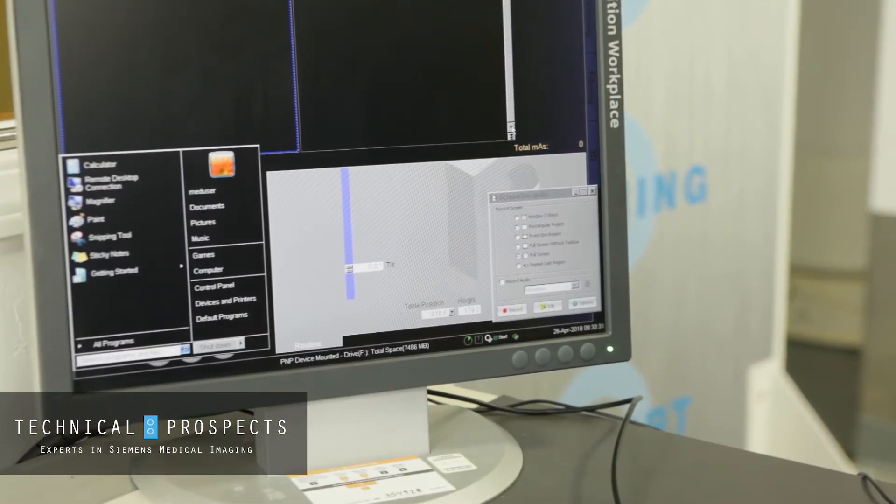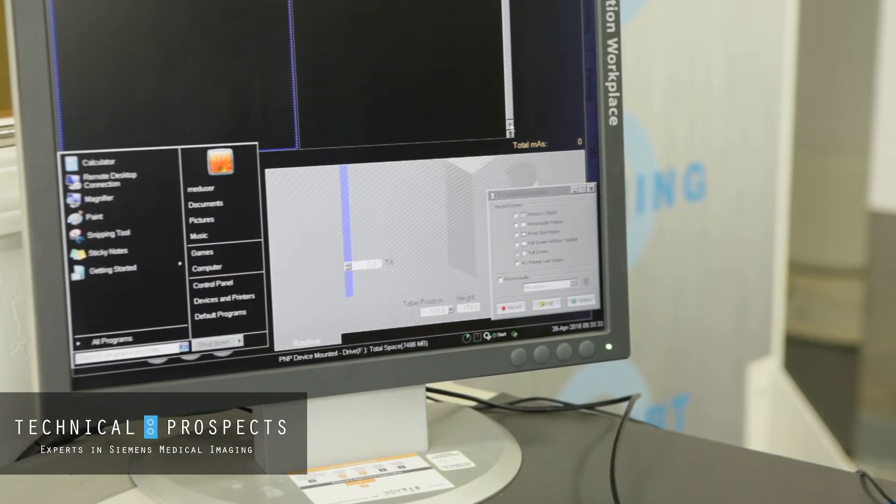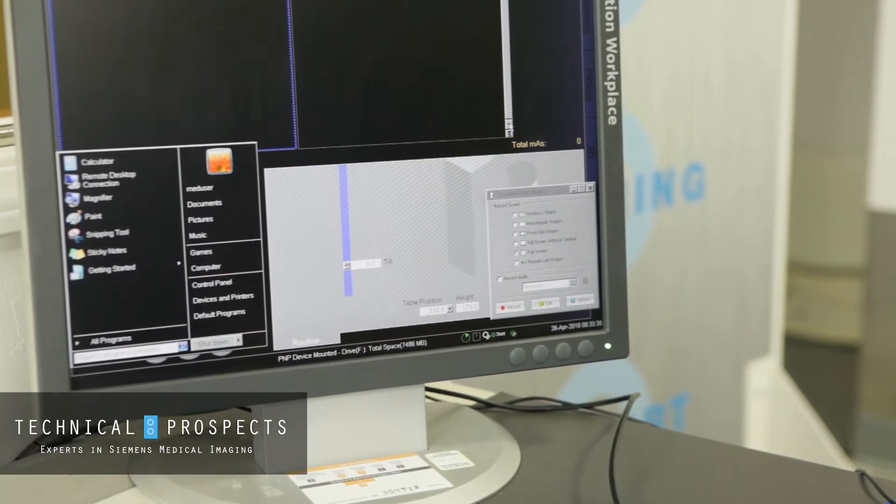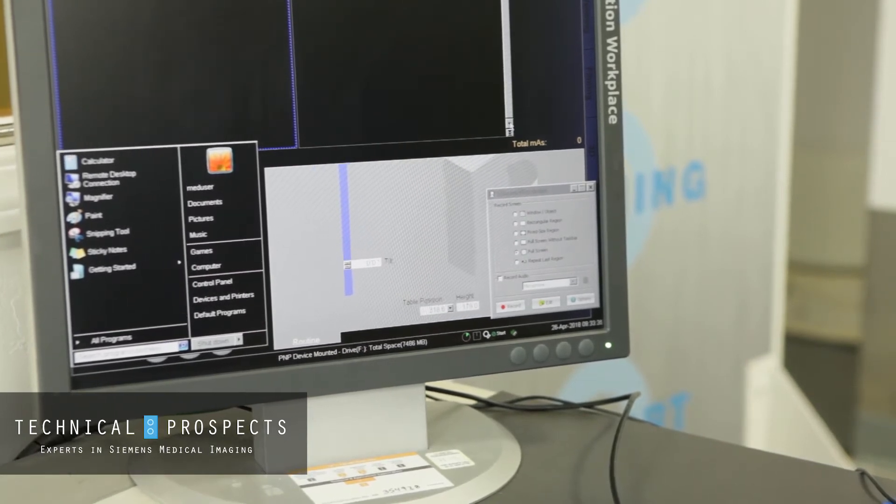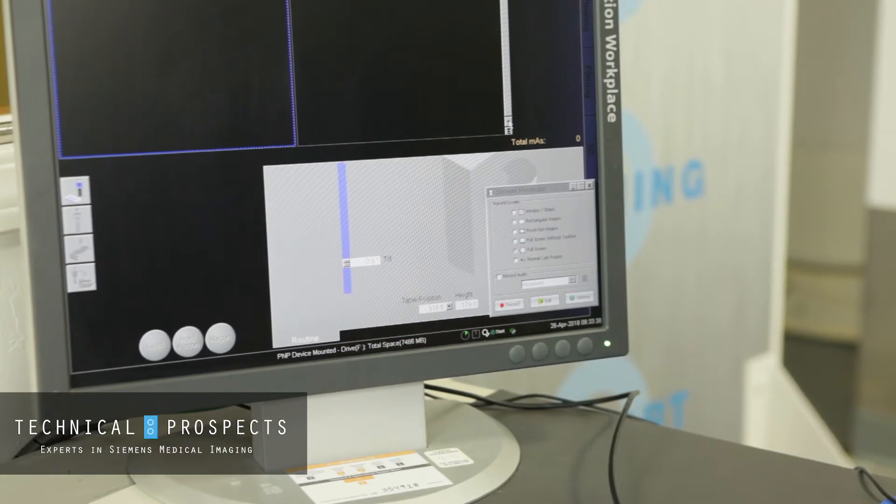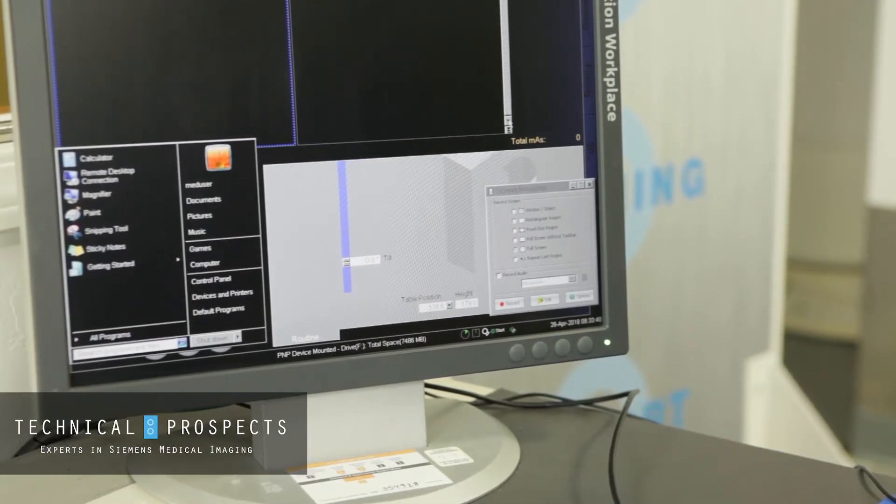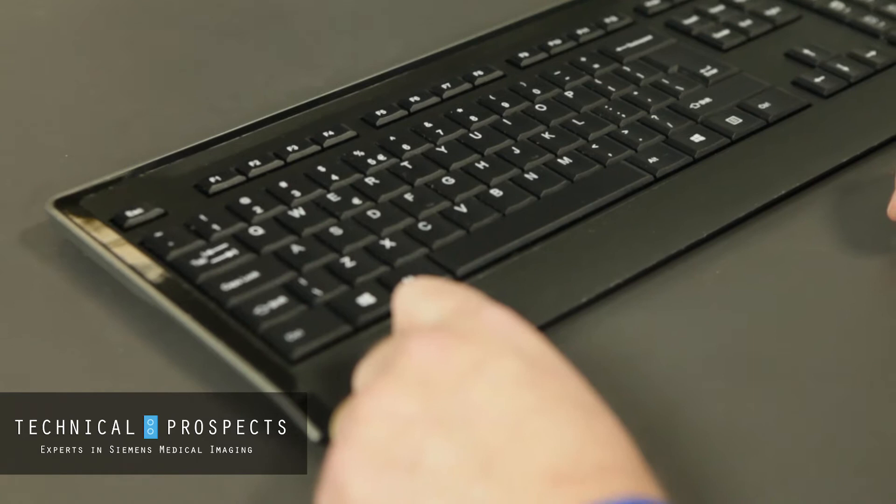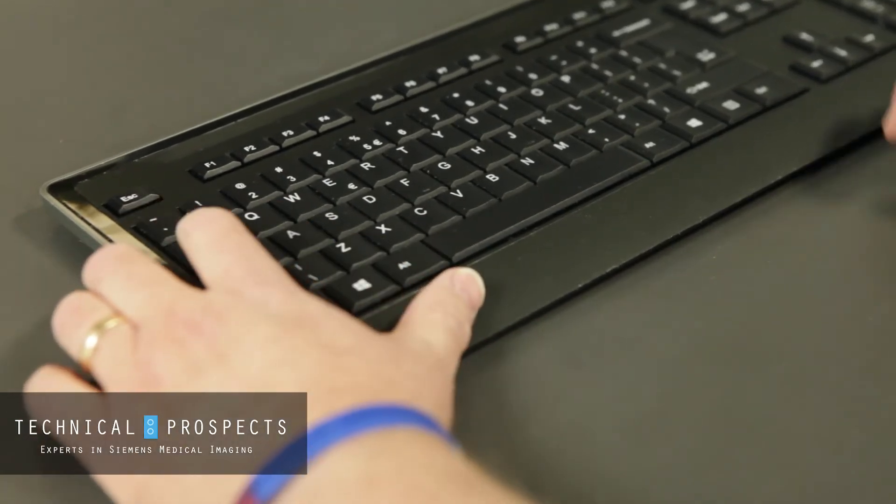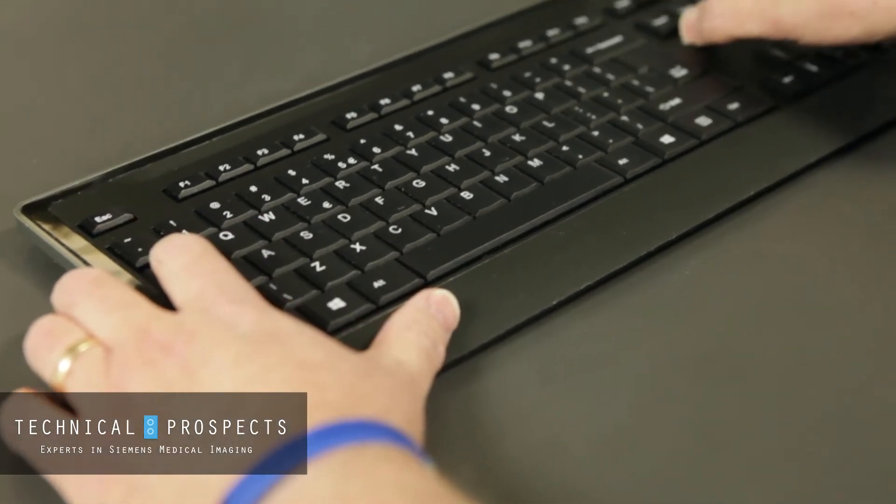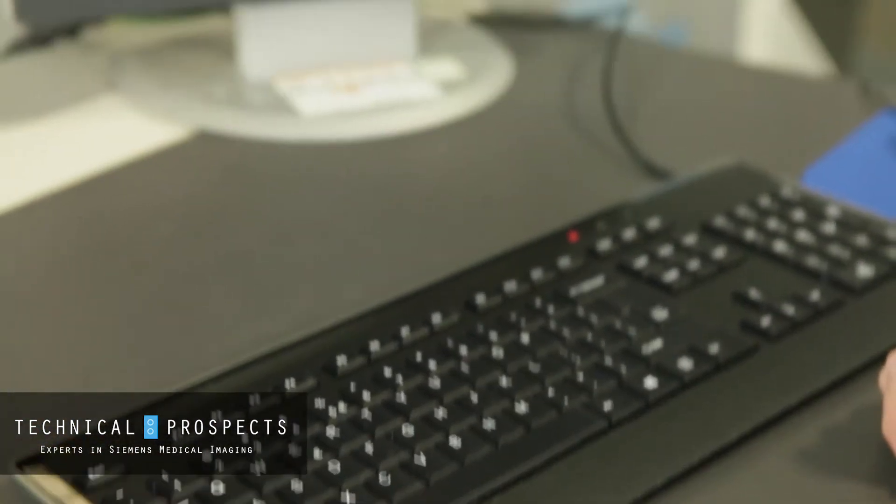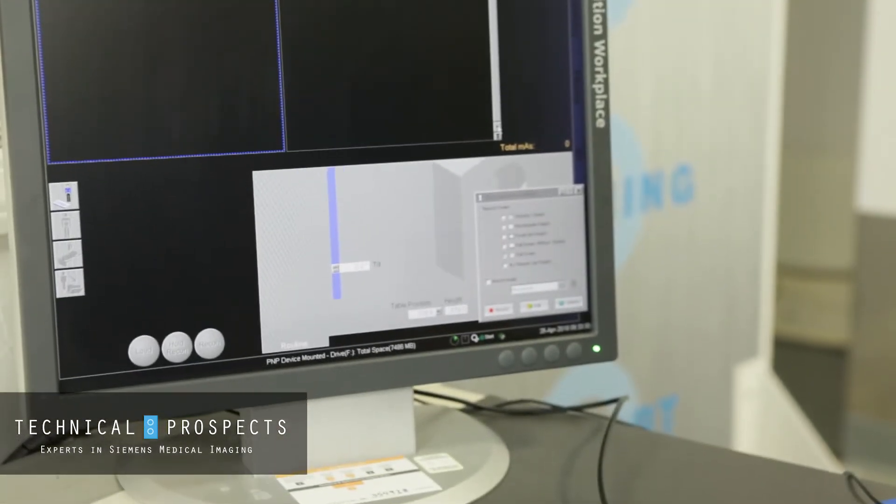Now if I reboot the machine, this will go back to the default setting where the Windows key doesn't work. I can do this at will while I have it activated. To deactivate it, I simply do Tab, Delete, Send again and I'm right back to the default setting.